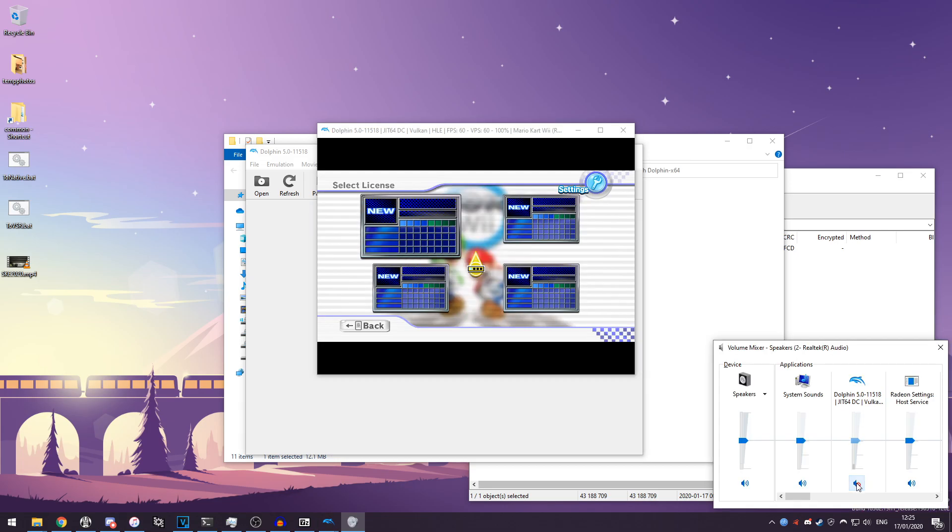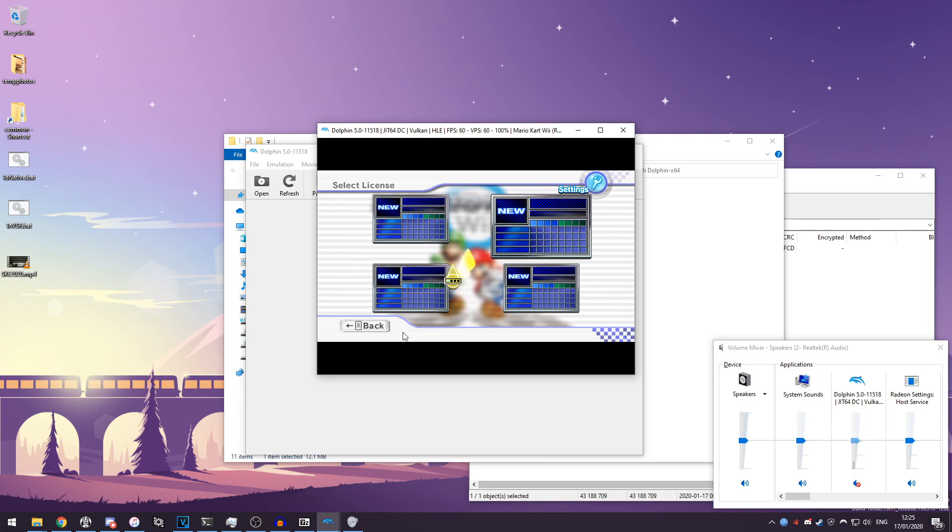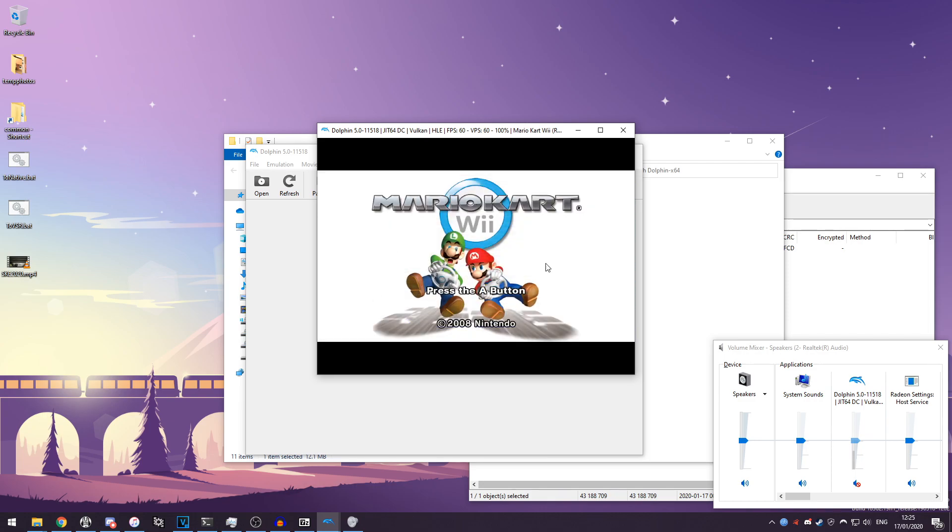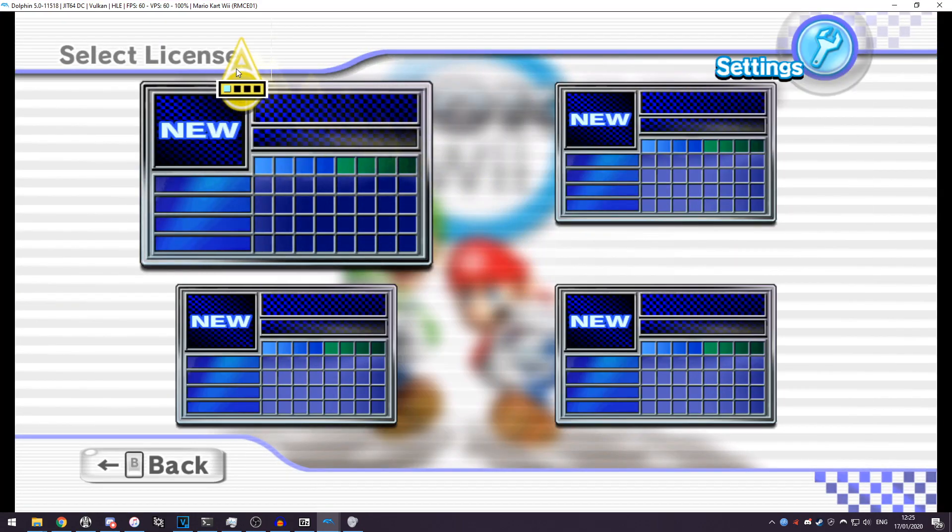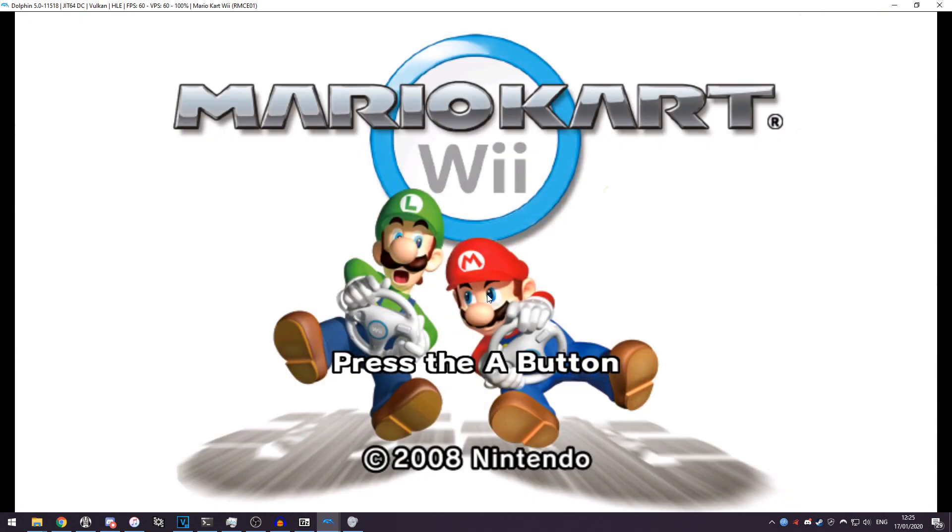Alright, so that was louder than I thought. Maybe I need to turn it down even further. But as you can see, Dolphin has opened up and we are playing Mario Kart as if it were just a regular Nintendo Wii, as you can see. Mario Kart Wii ran just fine.